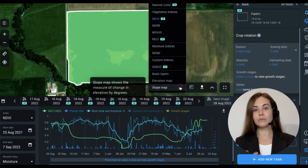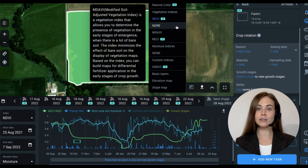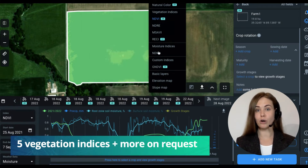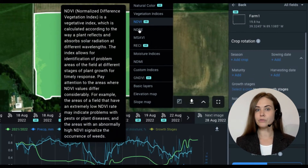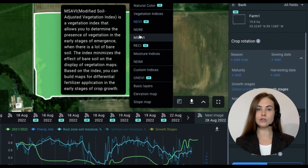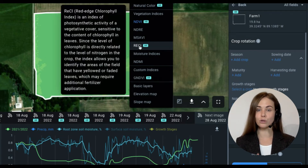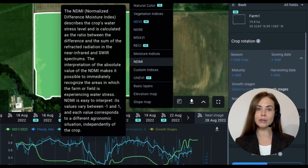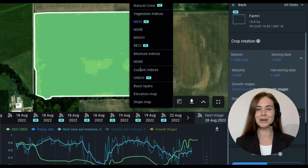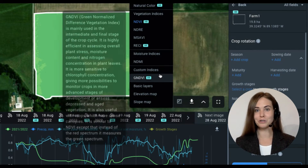You can find various vegetation indices to learn more about your crop's health: NDVI, MSAVI for early stages of your crop, RECI which is more sensitive to chlorophyll content, and NDMI Water Stress Index. On top of this, you can request your own index if it's not on the list. Our team will deliver it shortly.